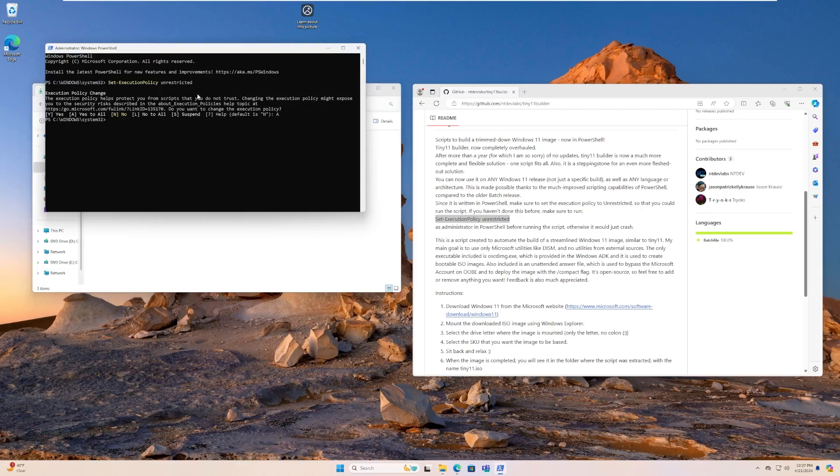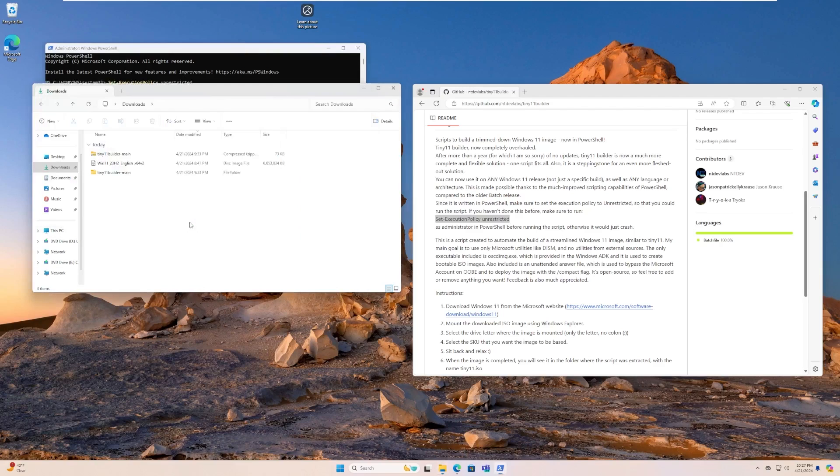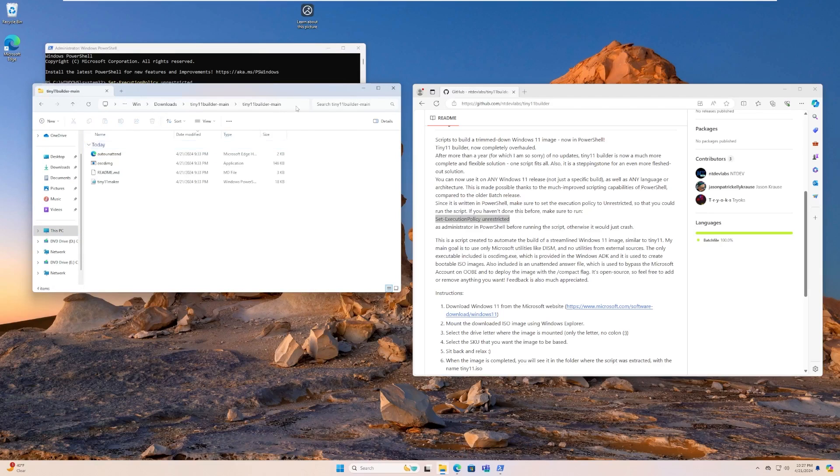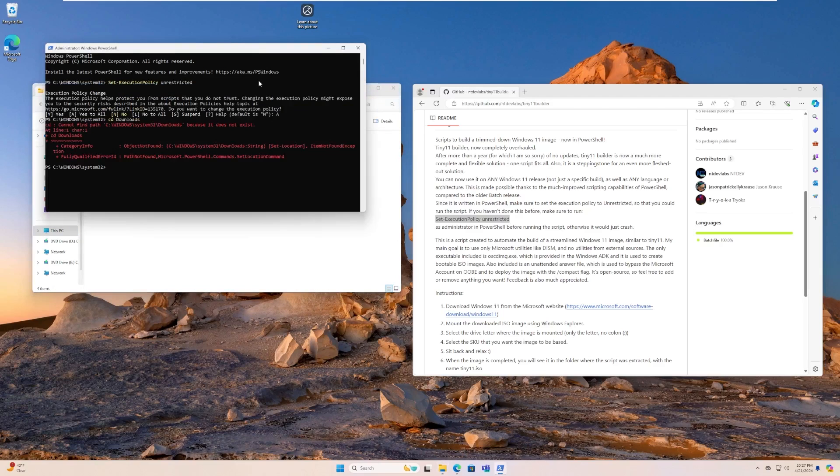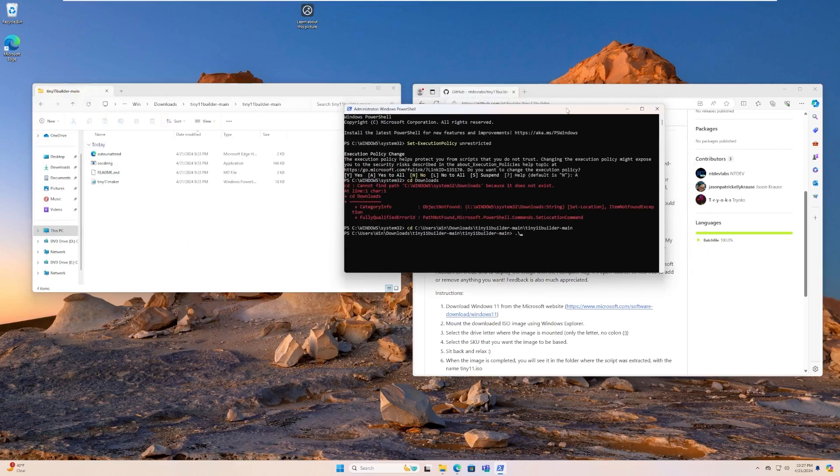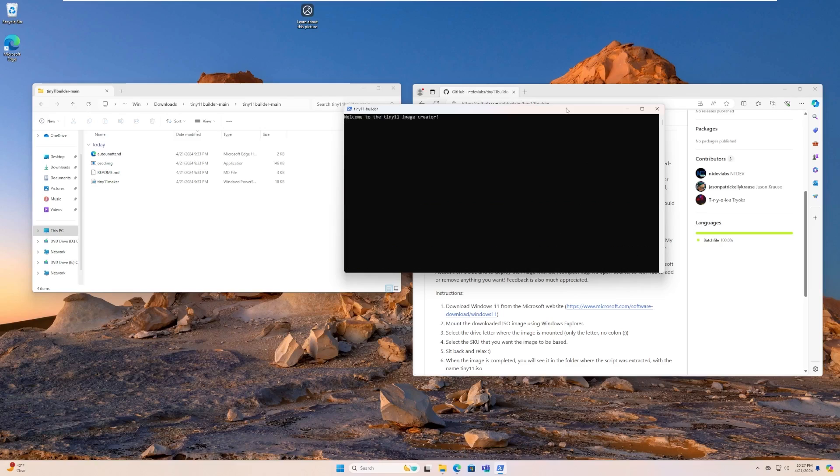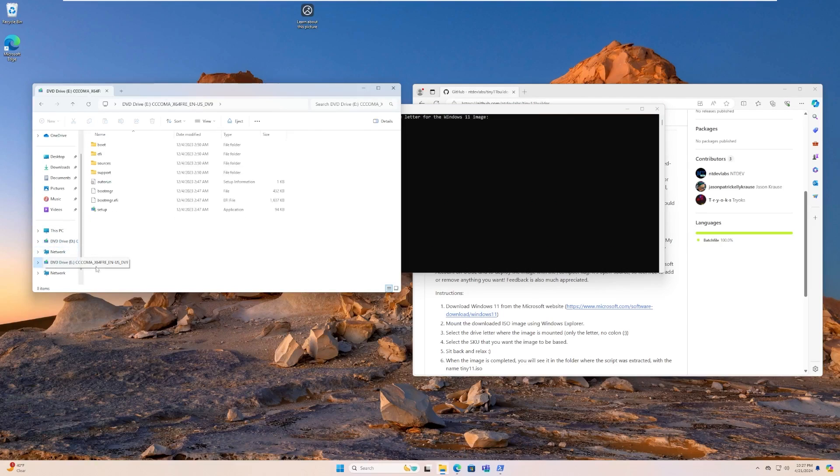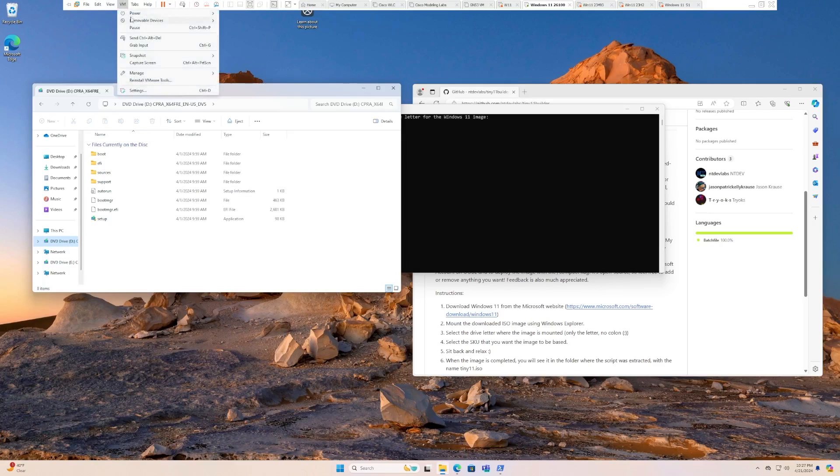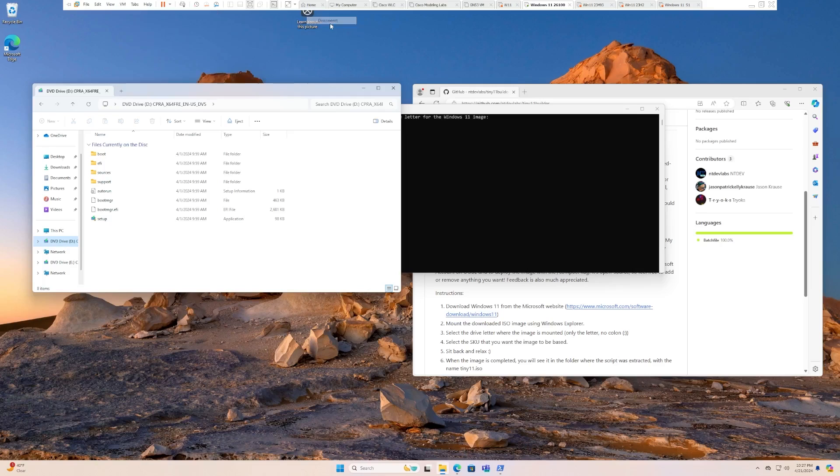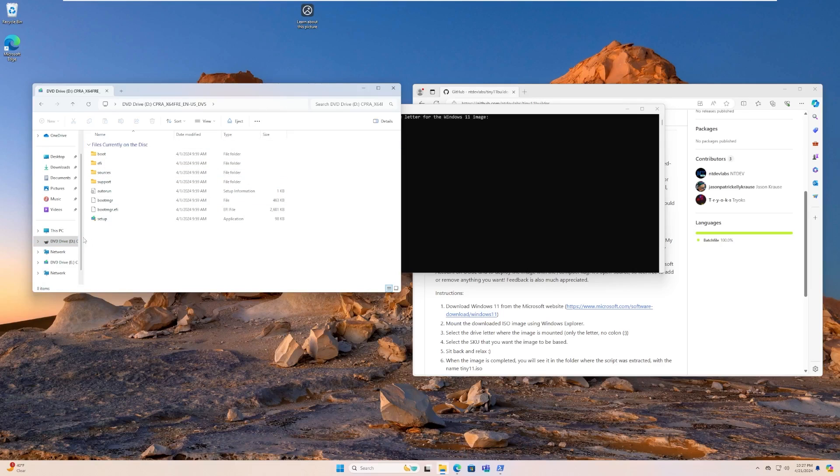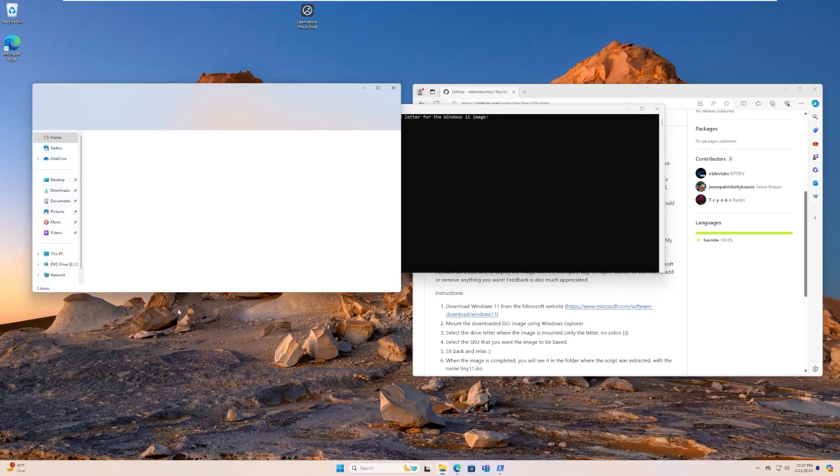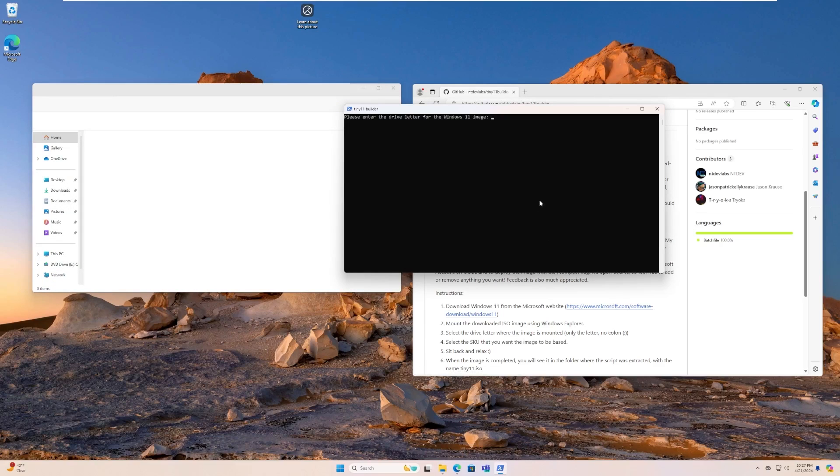So now I'm going to go to here. Of course, it doesn't let us take the whole path. I want to go ahead and copy this whole path. And then we're going to run the .slash tiny11maker.ps1, and we're going to allow it to run. Welcome to the tiny11 image creator. Okay, this is the one it's mounted on. It's E because D is the ISO that's actually in this virtual machine right now. So if I were to, let's say, disconnect the DVD drive. Yeah, there we go. So our Windows ISO is mounted on E. So we only want to put the letter no colon.